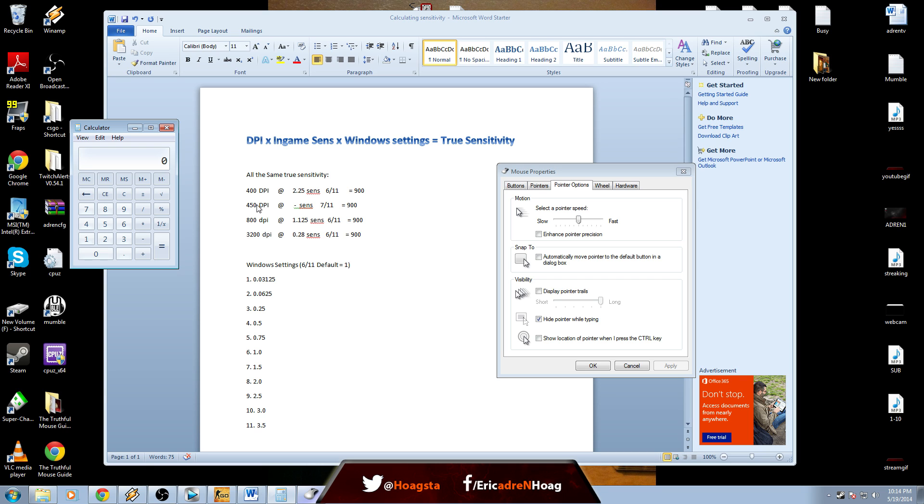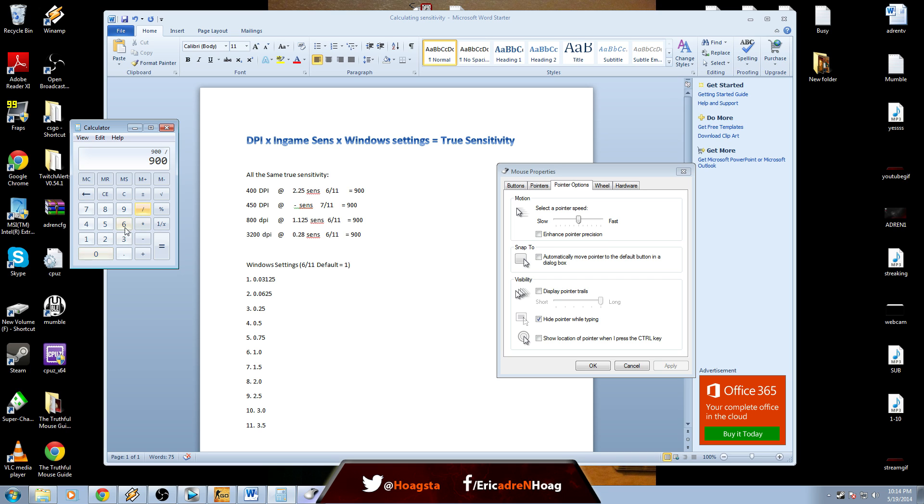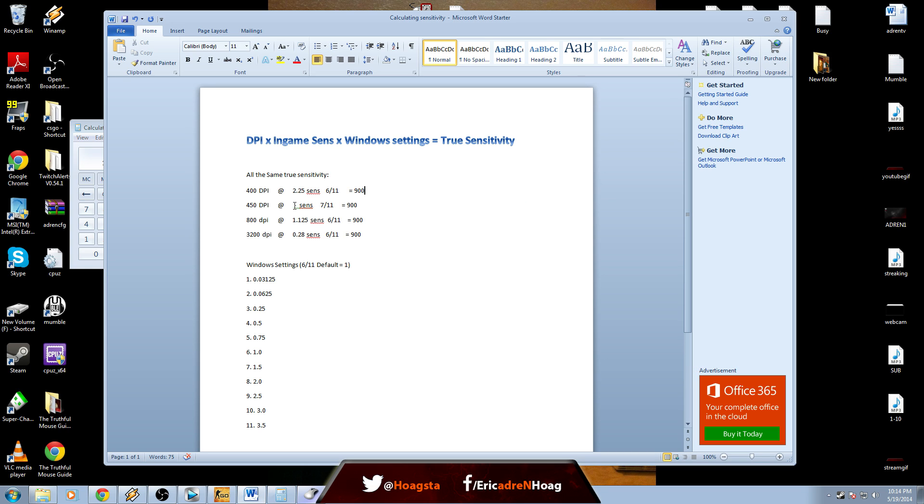We have 900 first, so we have the true sensitivity that we like, and then we're going to find the new setting. So 450 DPI times seven out of eleven is 1.5, times that, 675. We're going to take 900, divide that by 675. Boom, 1.3333 is our new sensitivity.